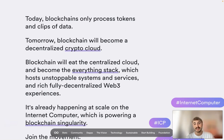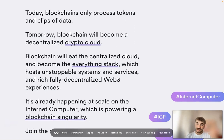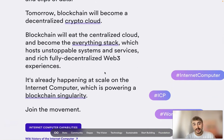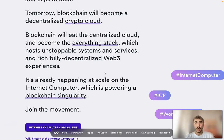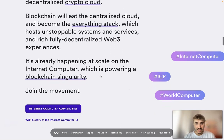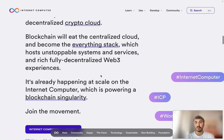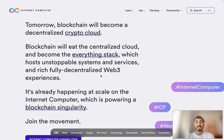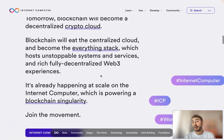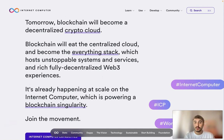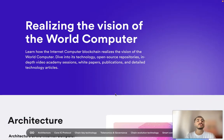Blockchains only process tokens and clips of data, but blockchain can become a decentralized crypto cloud — it will eat the decentralized cloud and become the everything stack, with unstoppable systems and services and fully decentralized Web3 experiences. You can be part of it — sign up at the Internet Computer link below in the description box. Realizing the vision of the world computer.